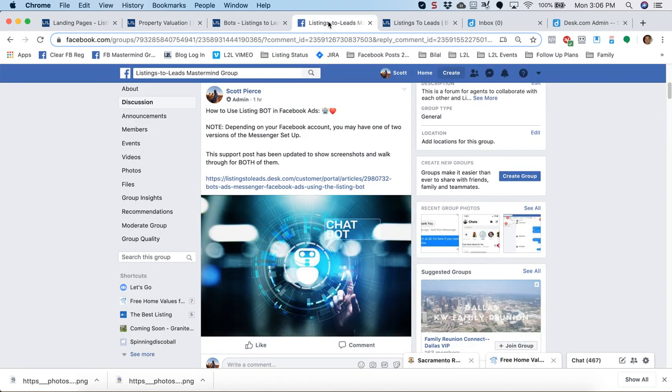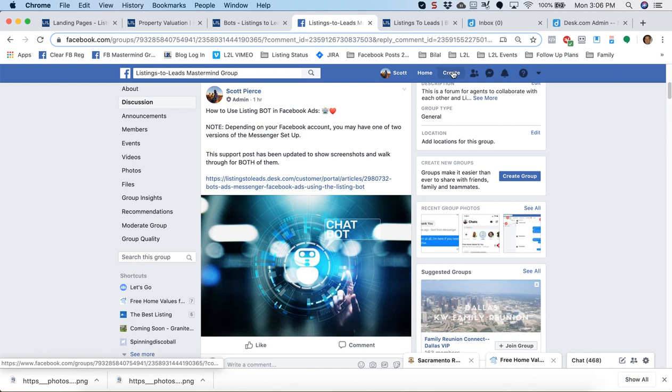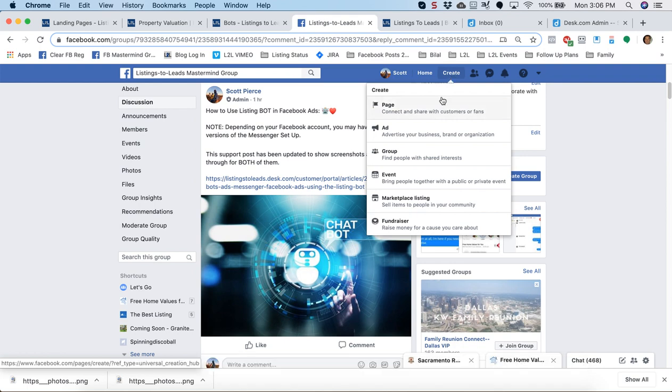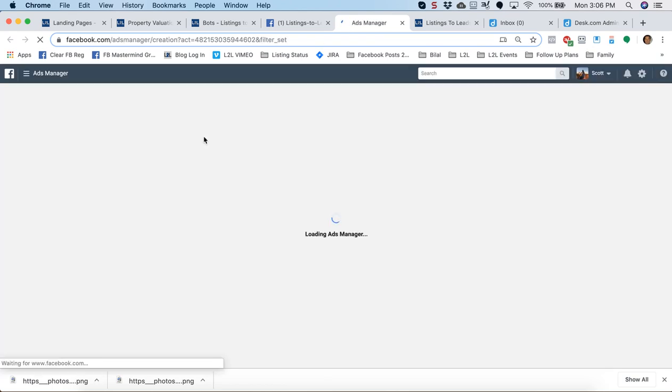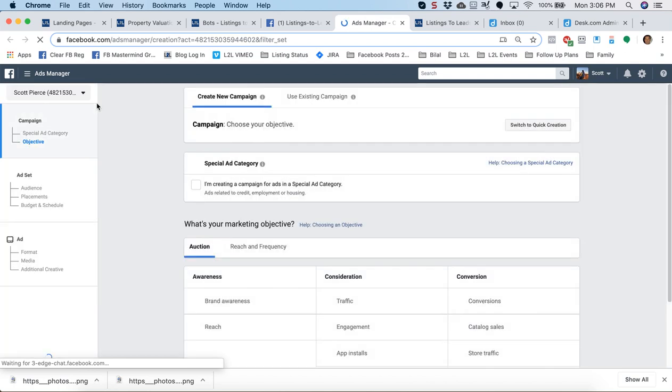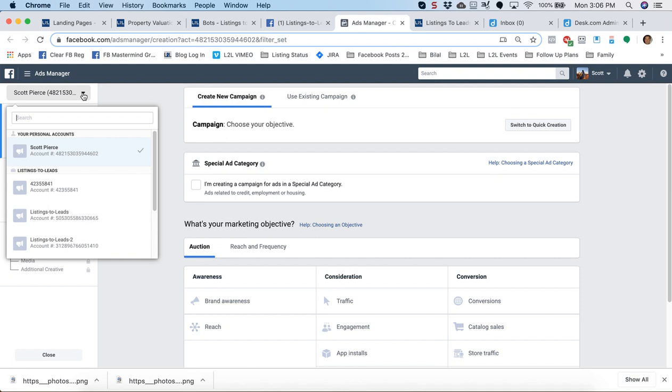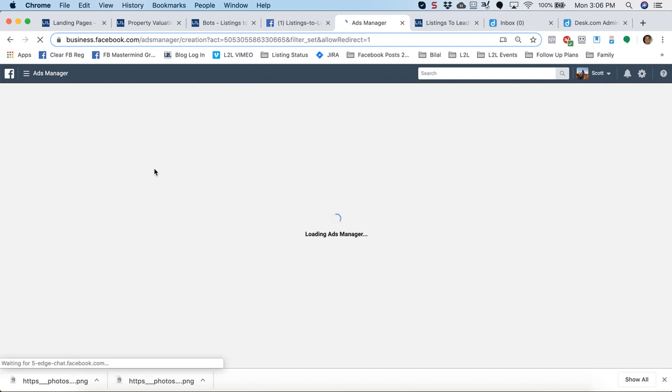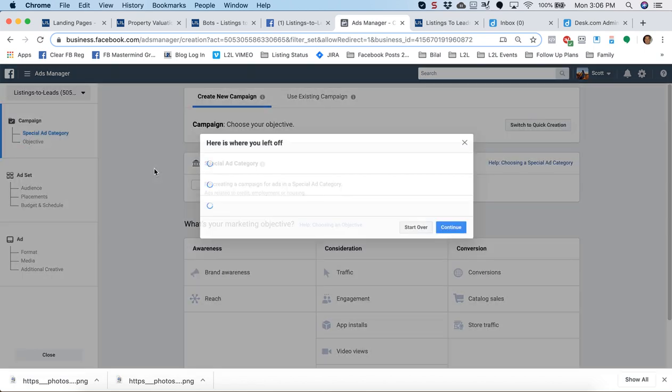So once you get the images created and downloaded, go back to Facebook, click on the create text where it says create there in the upper right side, and go to add in the dropdown. Once the ad manager opens up, there's essentially two different types of messenger setups, one for your personal account, one for the business account. So I'm going to go to my Listings to Leads business account, and this would be messenger setup two in our support post trainings. So let the ads manager repopulate to display.